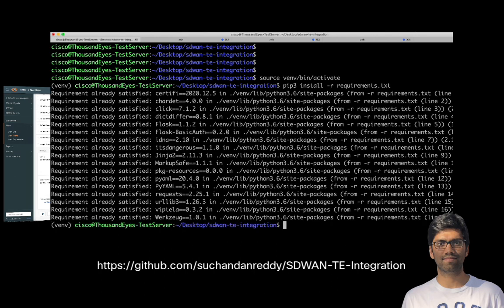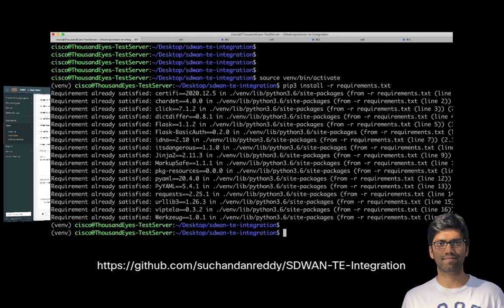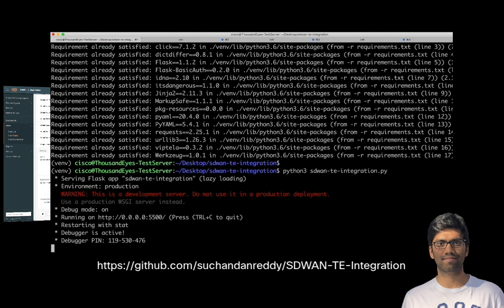In my case, all the requirements were already installed. So that's why we would see that requirement already satisfied message. Once we have the requirements installed, we can go ahead and run the SD-WAN TE integration script that's part of the GitHub repository.